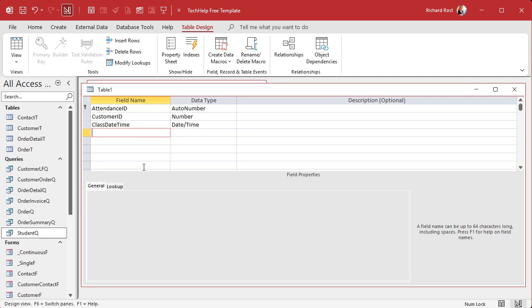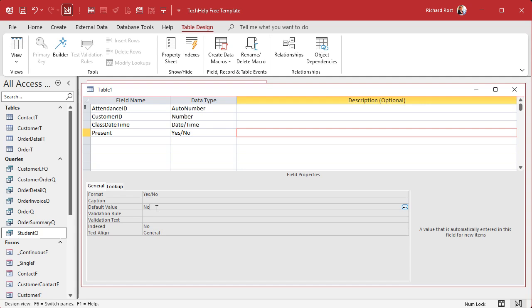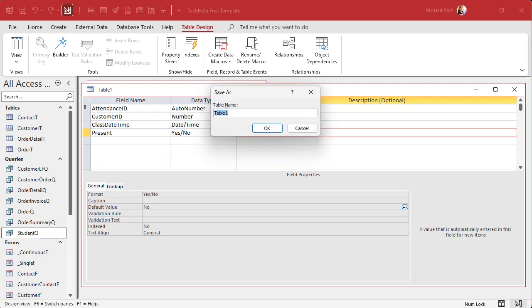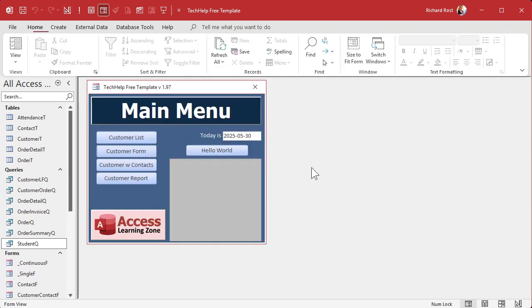Save this as Attendance T — that's my attendance table. I always find things are easier when you've got sample data in the tables to work with, so let's open up the student query to see the IDs. The attendance table will look like this: for May 30th, James Kirk was present, Mr. Spock was present, Mr. Barkley was not present, and so on — every day you'll have another set of six entries where you just check the boxes. Save changes and close.